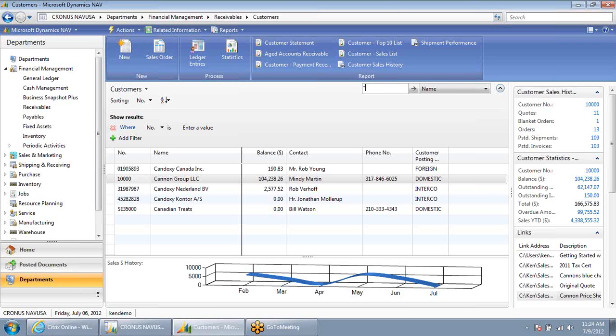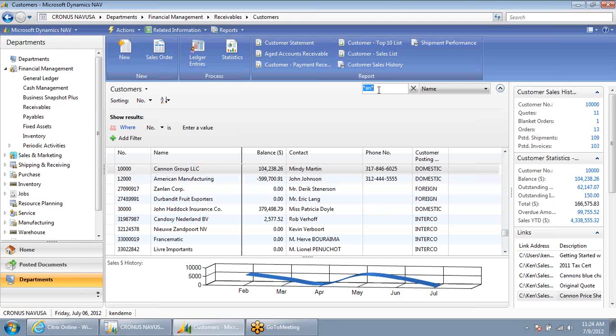I can also use wildcards. Any customers with A-N in them throughout any piece, any part of the customer name.